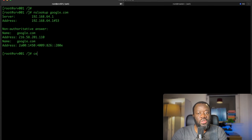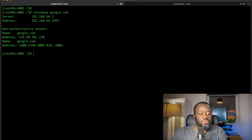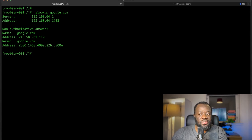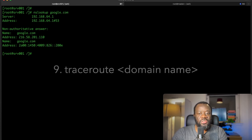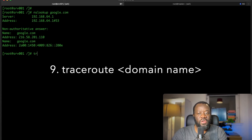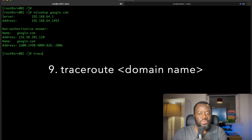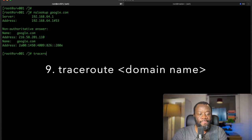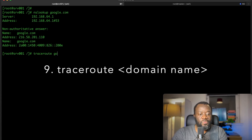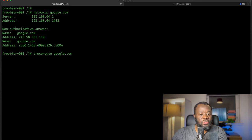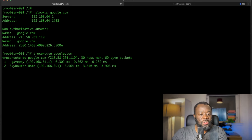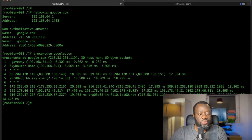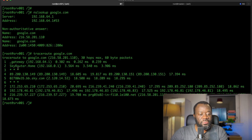The next command is traceroute. Traceroute traces the route that packets take to reach their destination. If I say traceroute google.com...